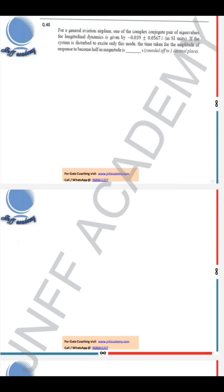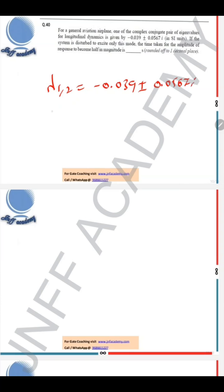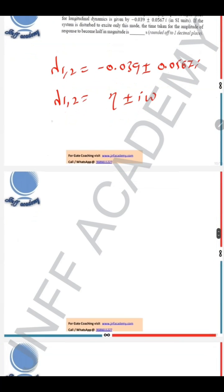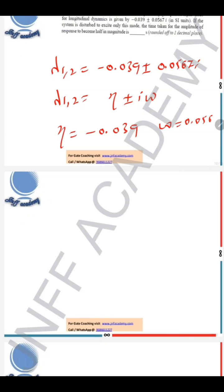This question is from the stability part — specifically from the dynamic stability part. For a general aviation airplane, one of the complex conjugate pair of eigenvalues for longitudinal dynamics is given as λ₁,₂ = −0.039 ± 0.0567i. We generally write this as λ = η ± iω. From this equation we identify η = −0.039 and ω = 0.0567.